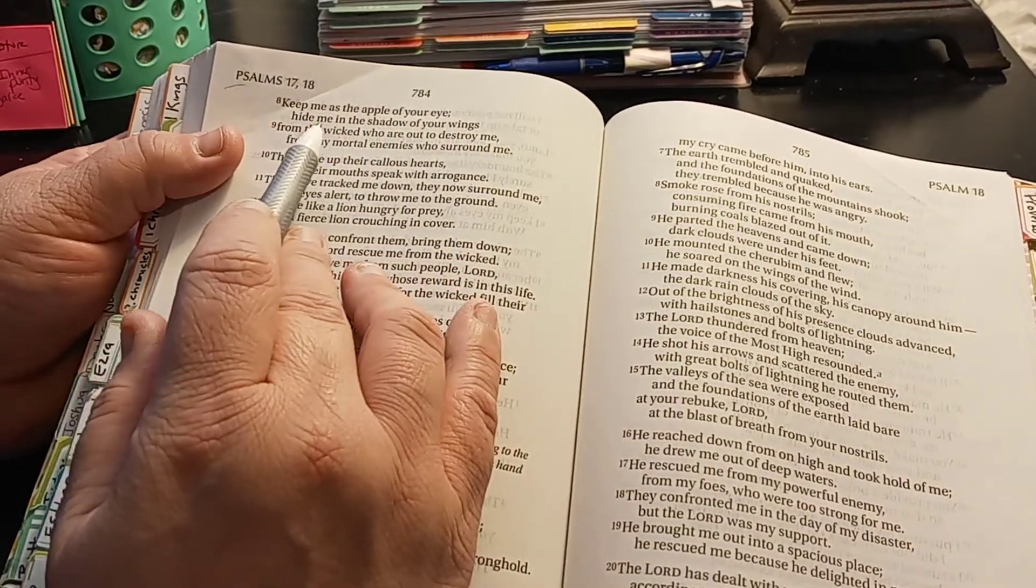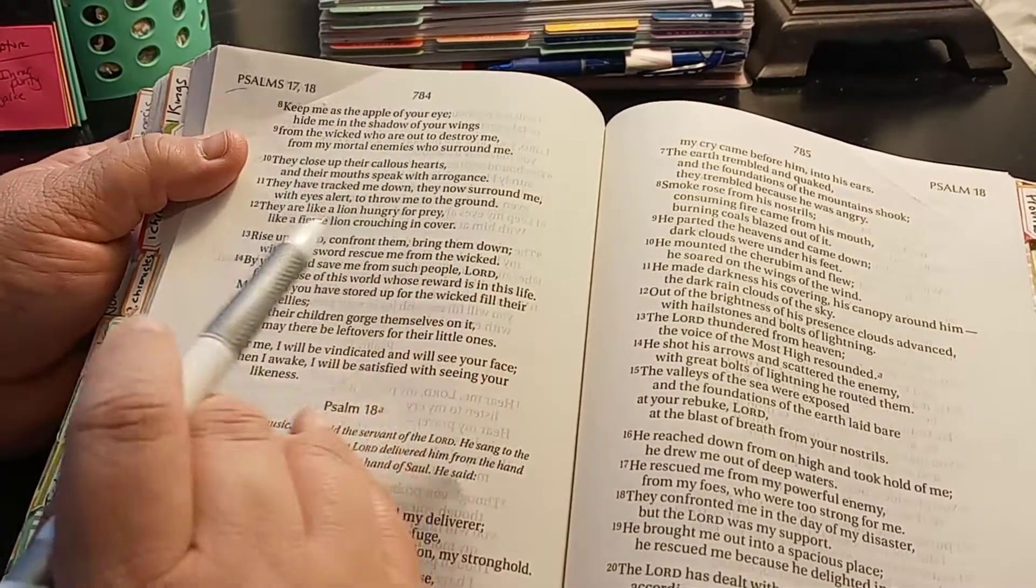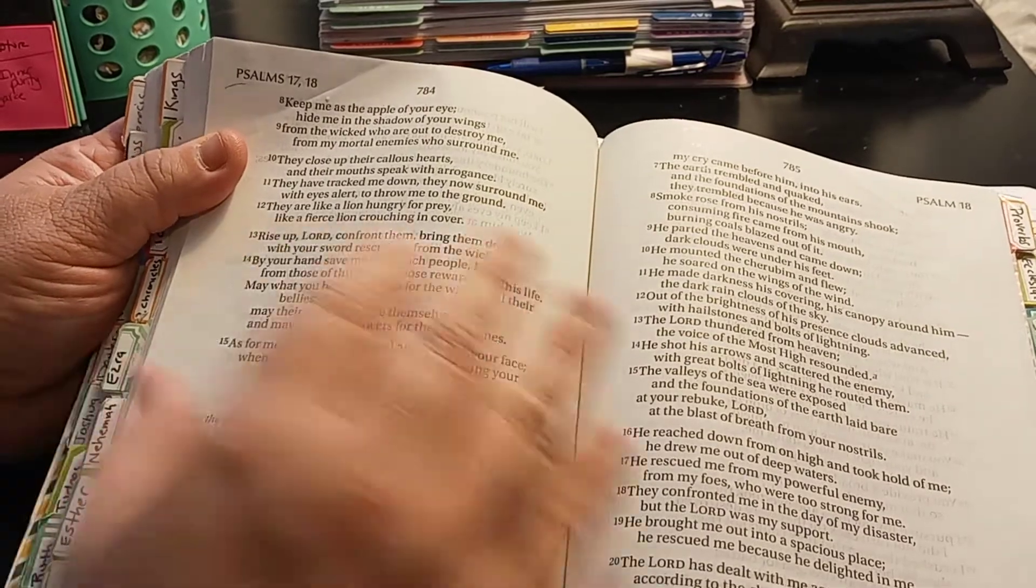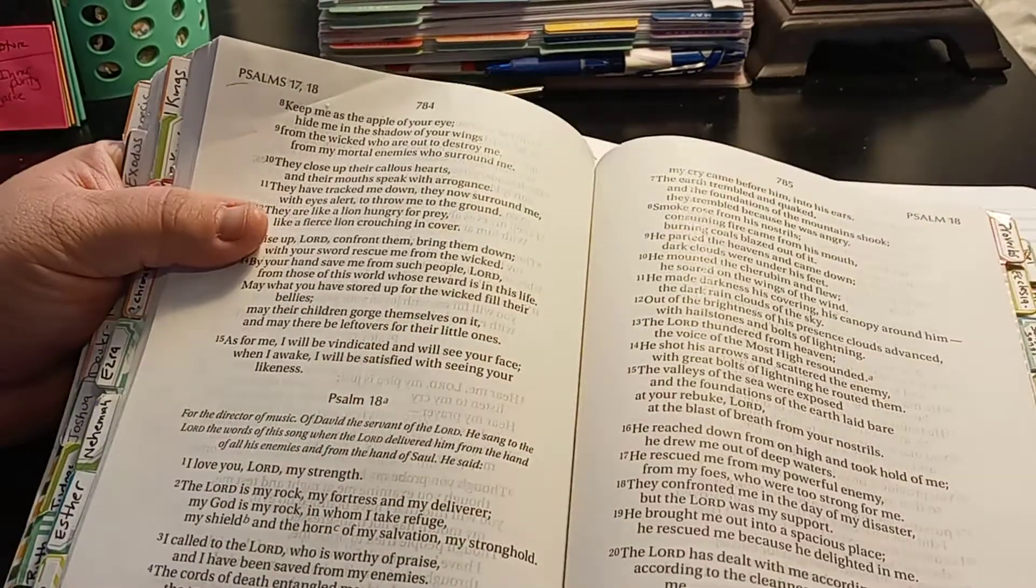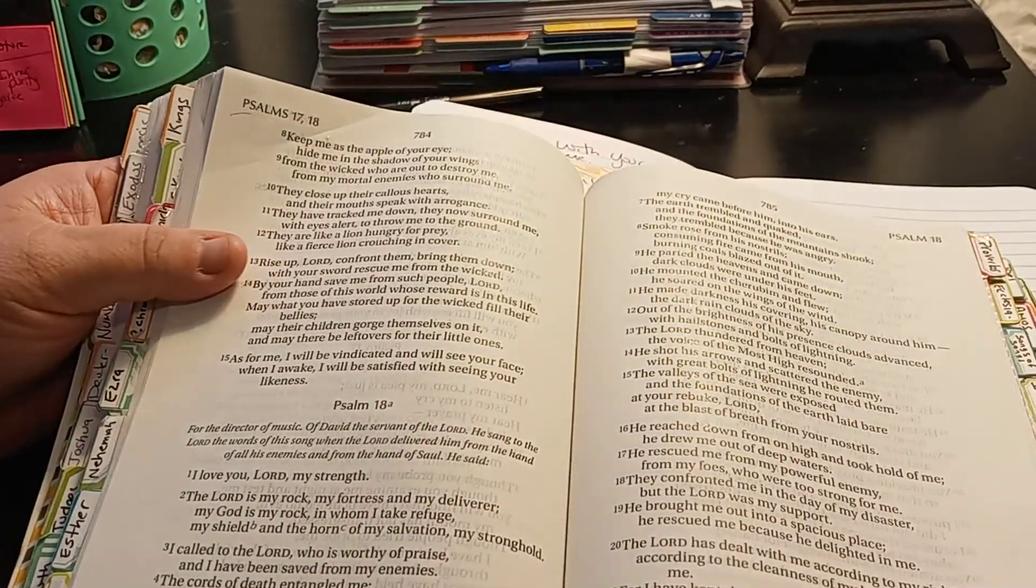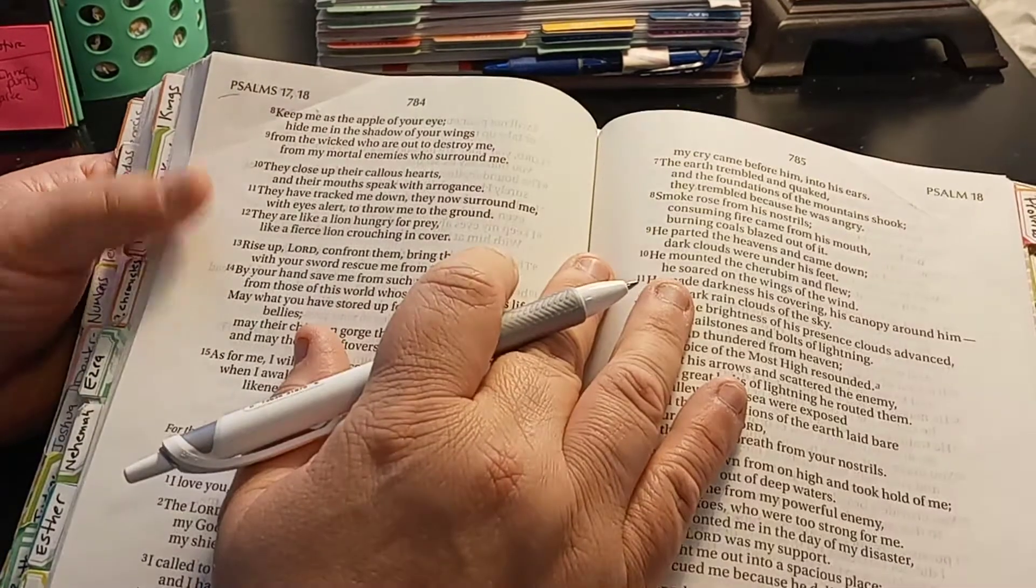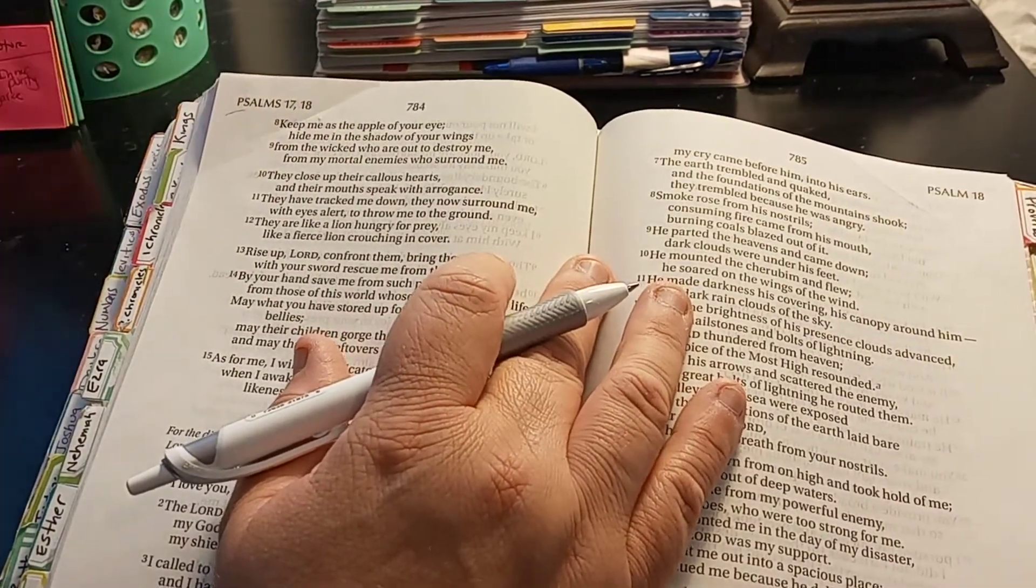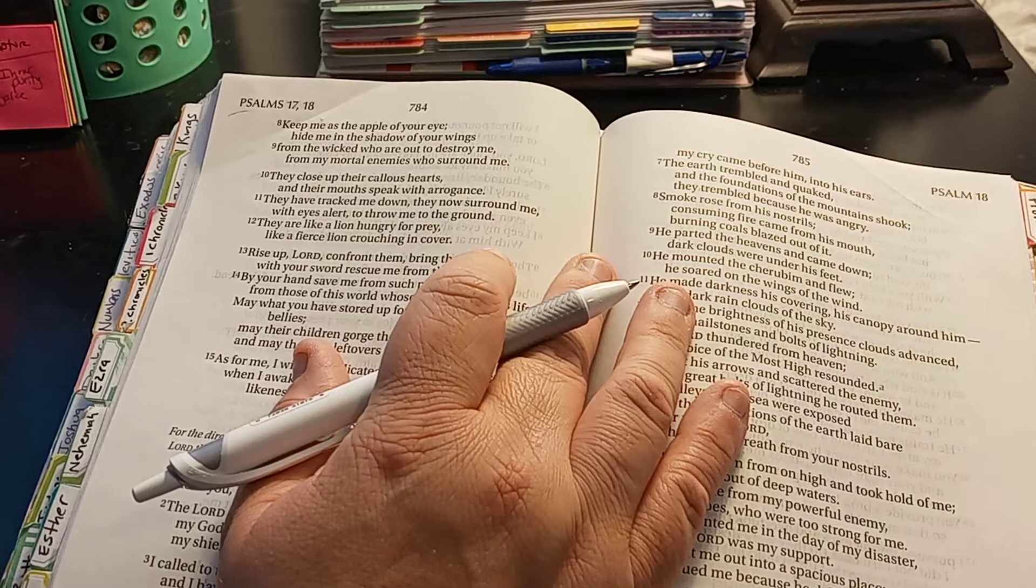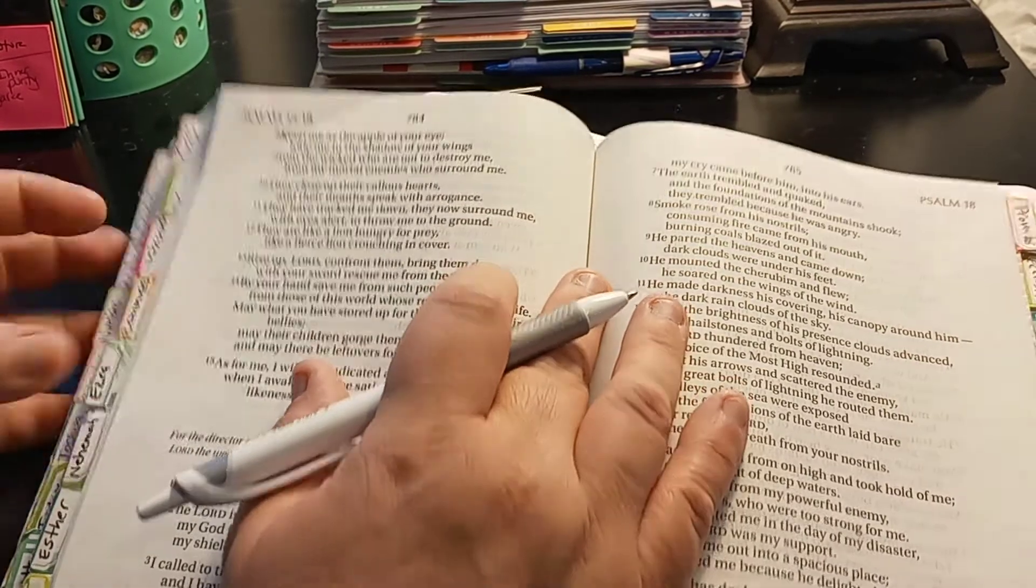Keep me as the apple of your eye. Hide me in the shadow of your wings. That is, I like that. Keep me as the apple of your eye. Hide me in the shadow of your wings.